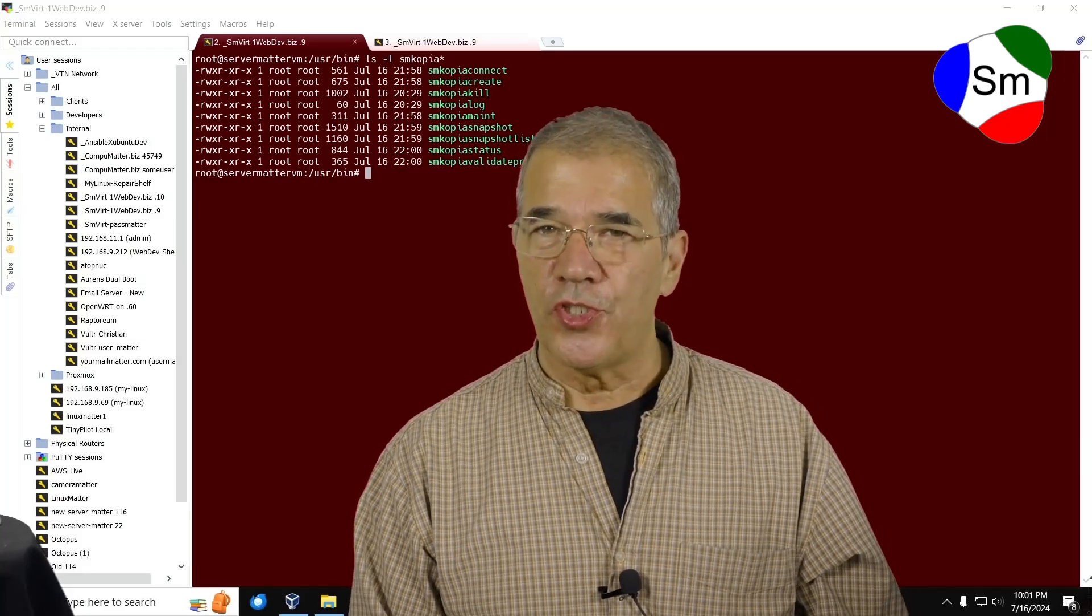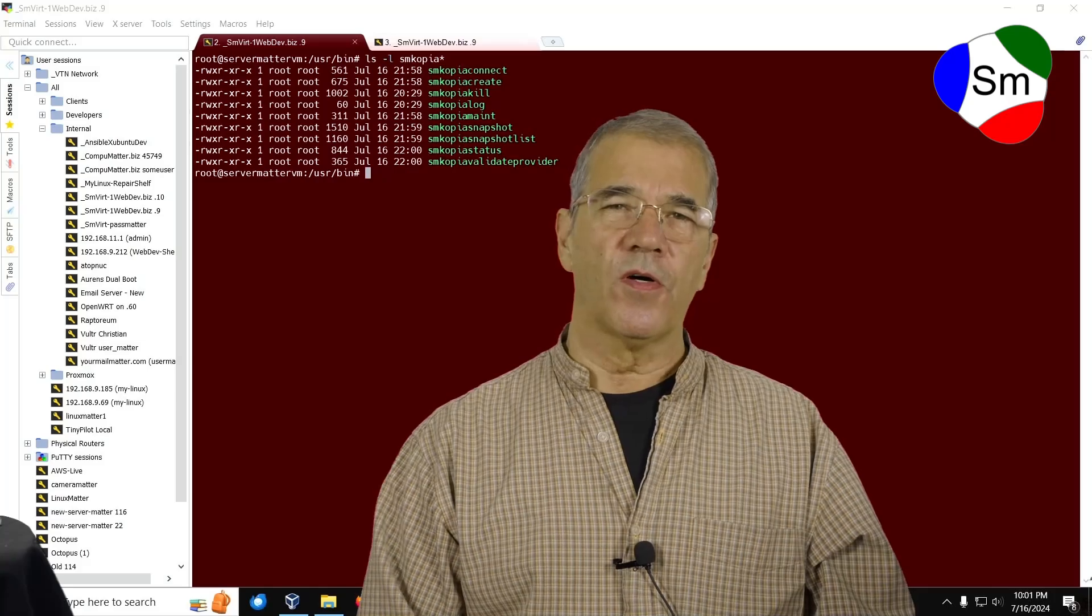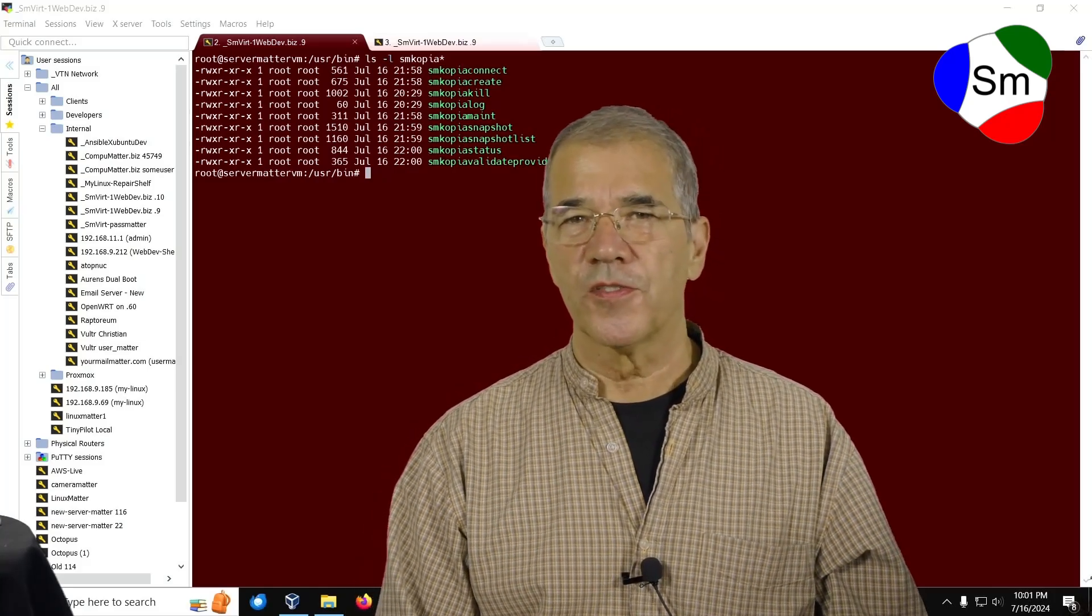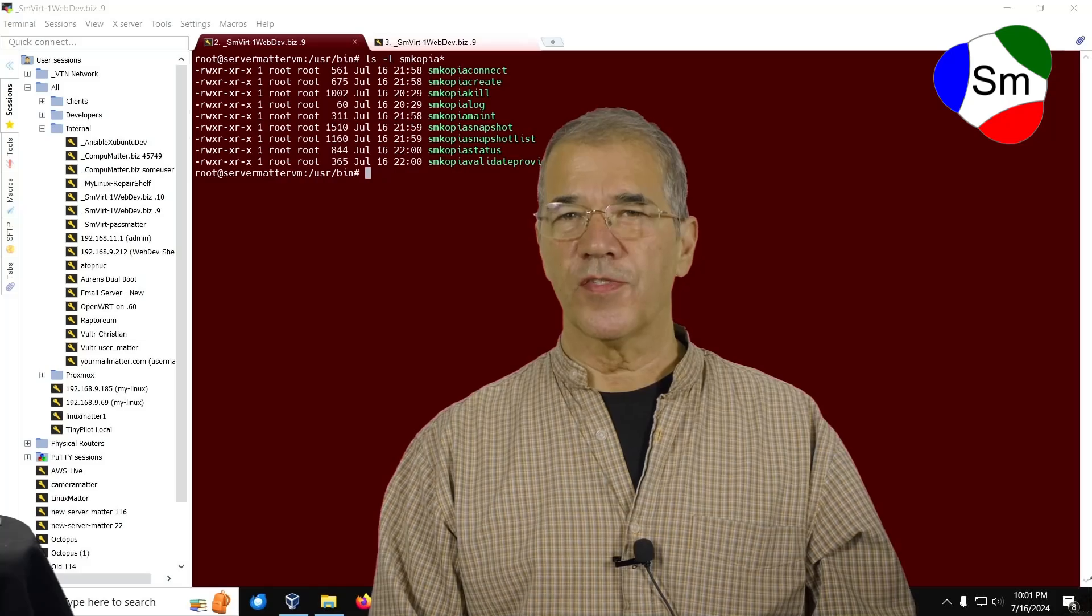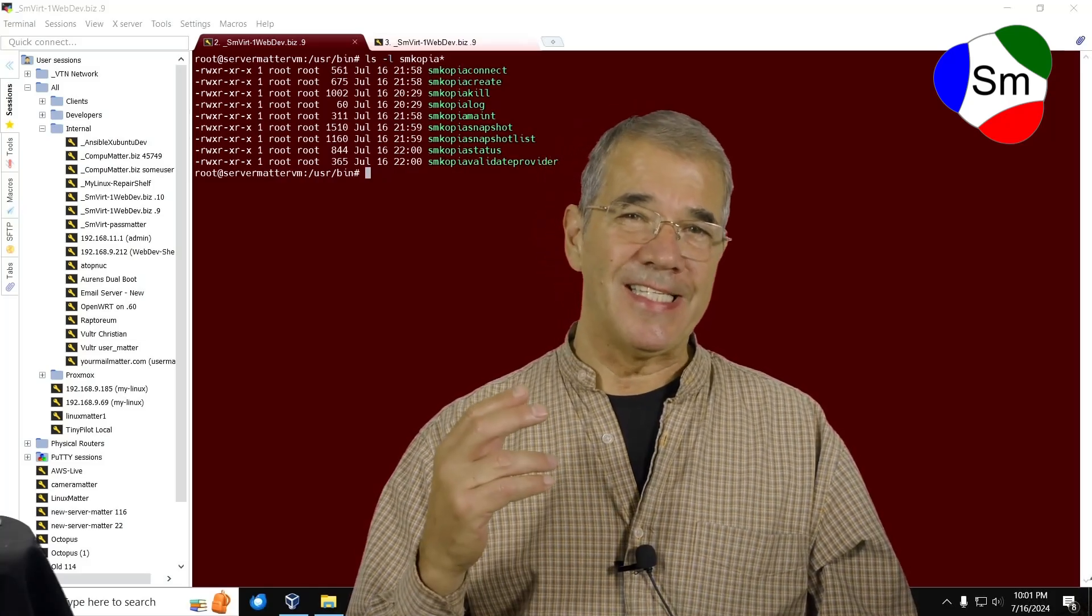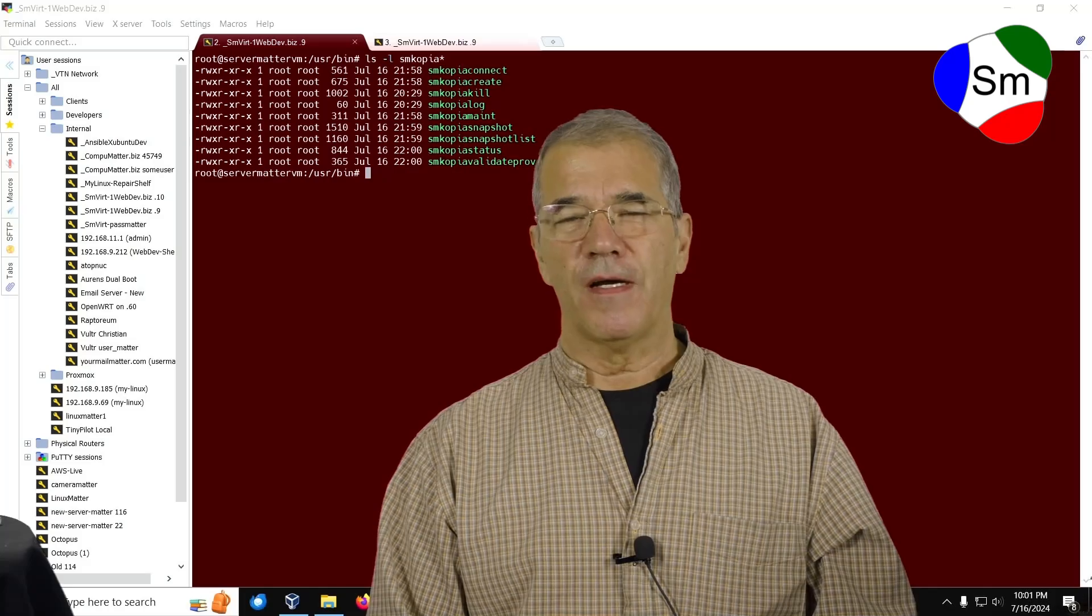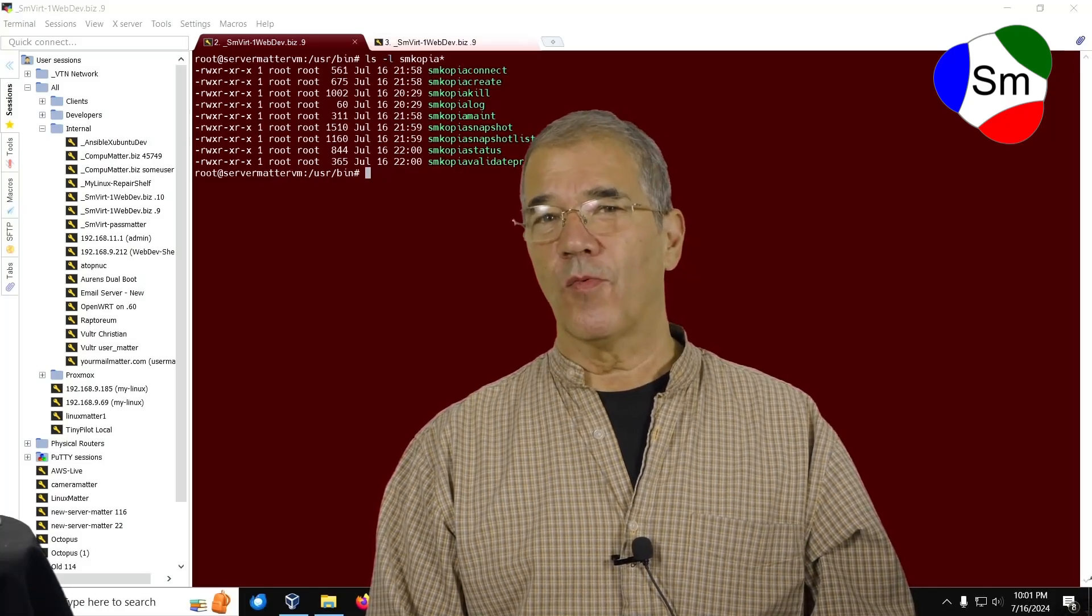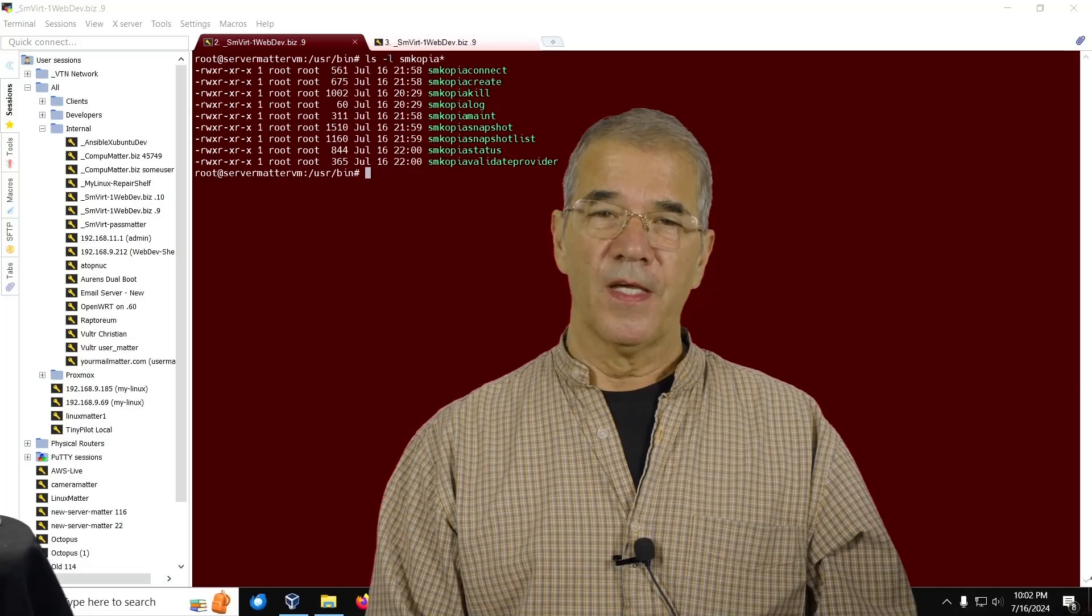Well hello there, my name is Jay with ServerMatter and CompuMatter. First of all, thank you Jarek for this product. I've done a fair amount of research, actually ChatGPT led me to your product and from all that I can tell it may very well be the best piece of backup software in the world.